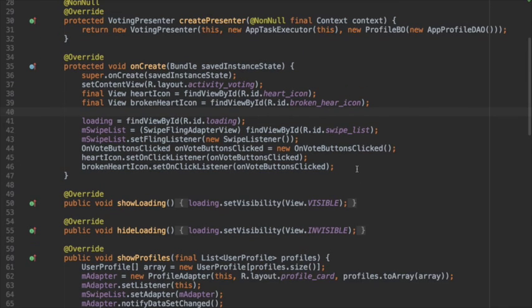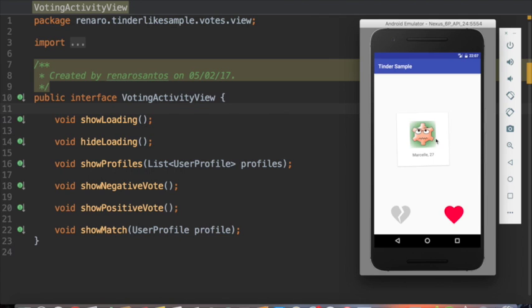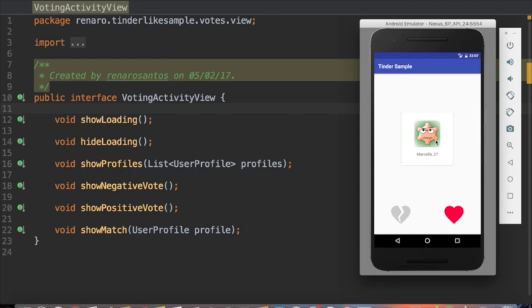Let's talk about the showing role. To show the data, we can use an interface that would act as a contract between the view and the presenter. This is the interface. I have named it VotingActivityView. I have six methods.